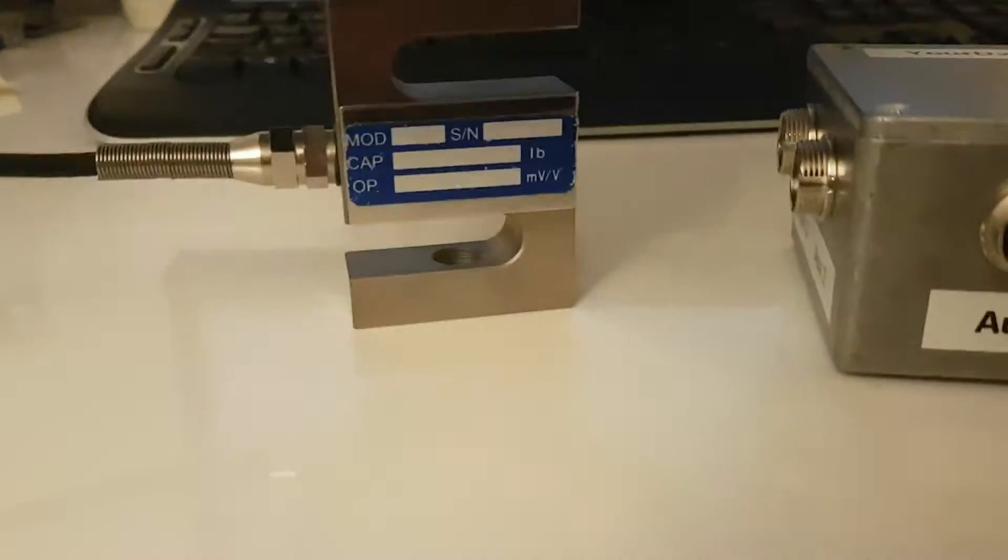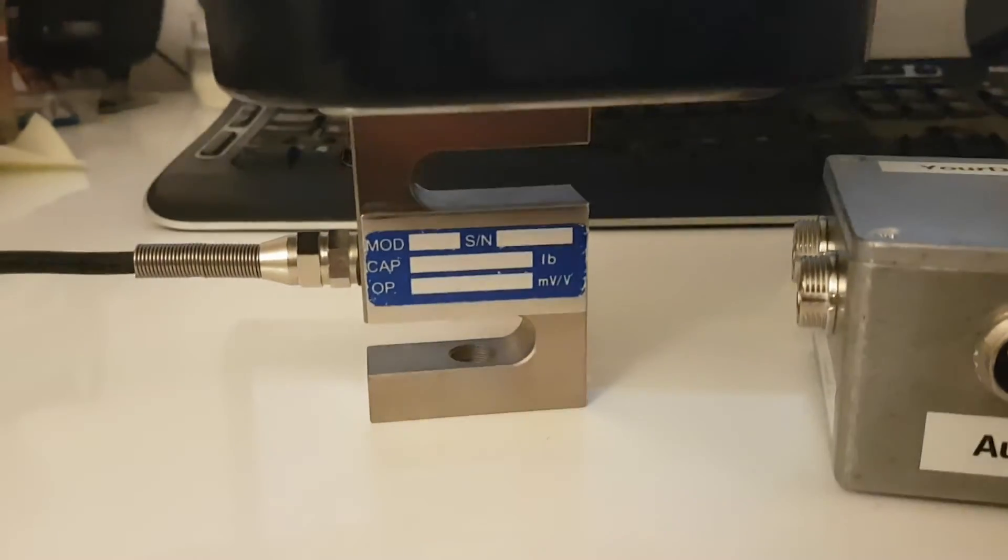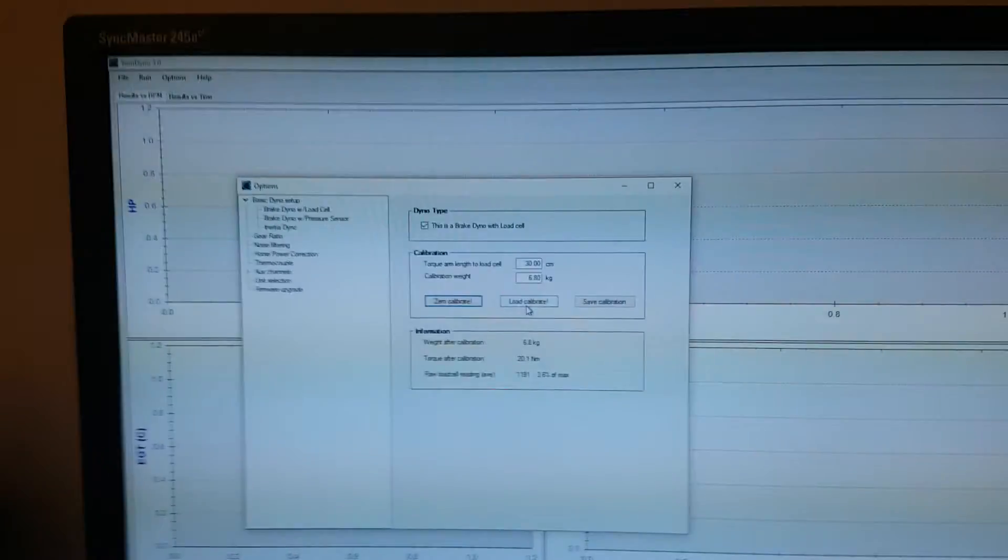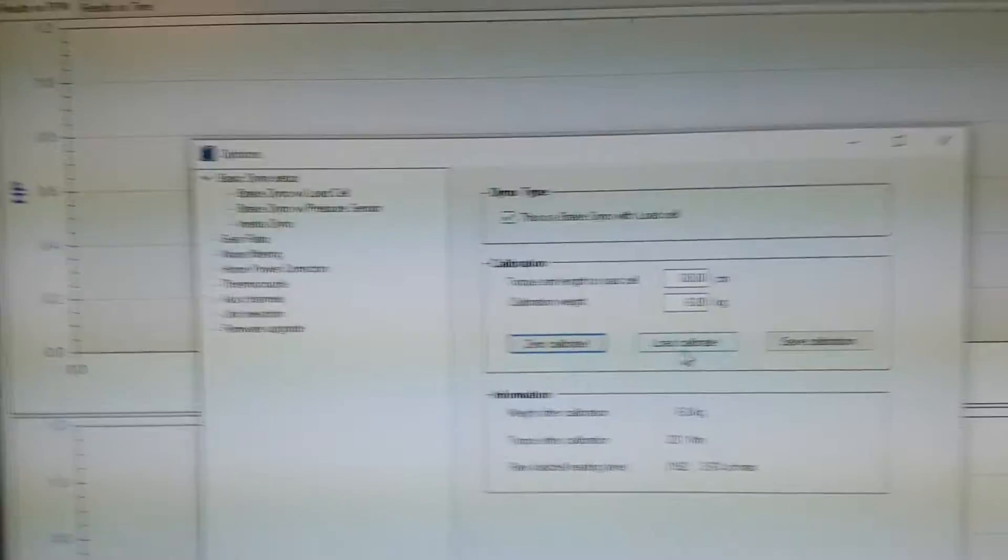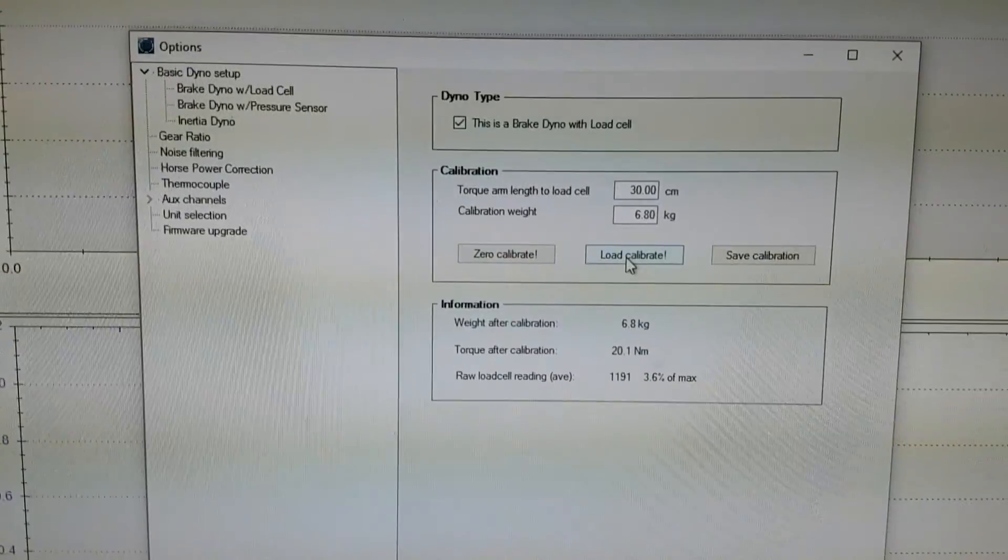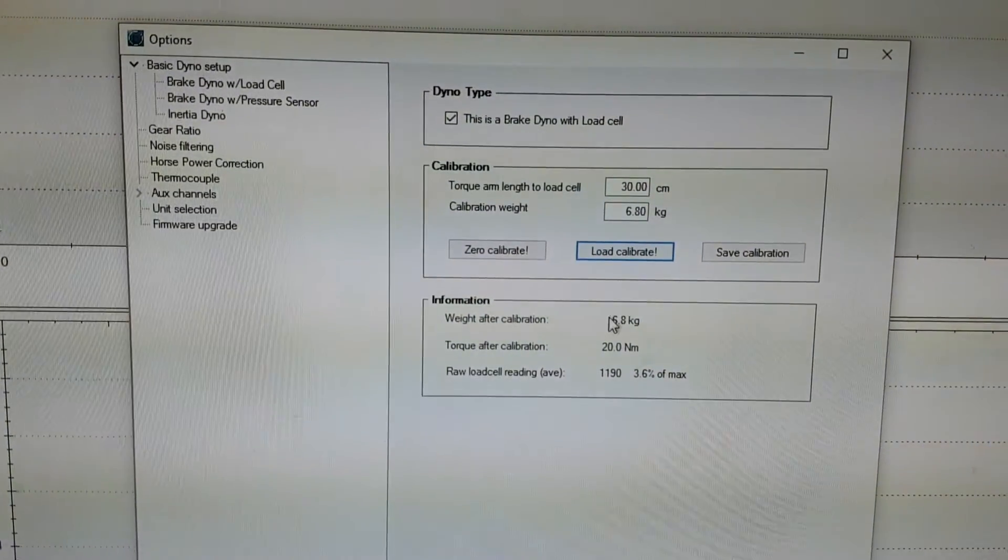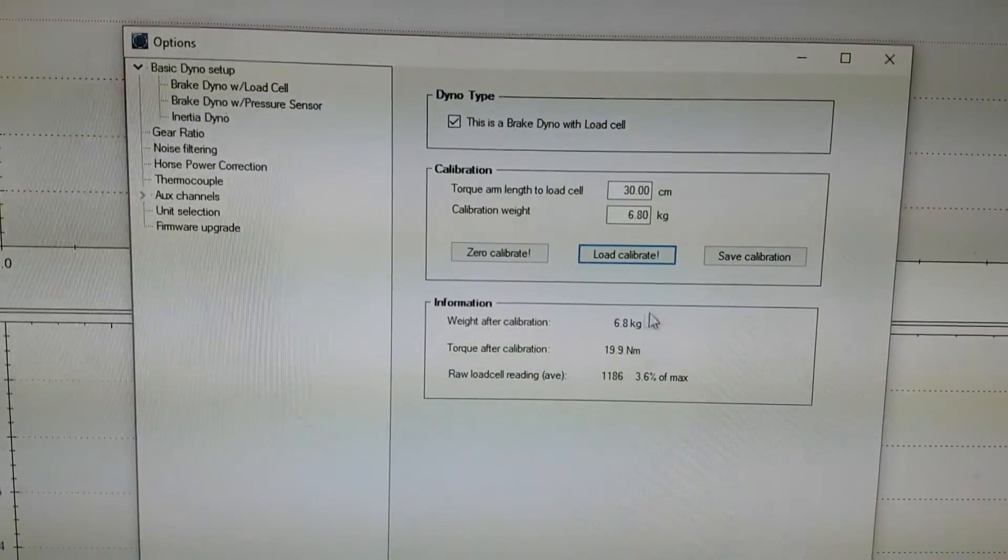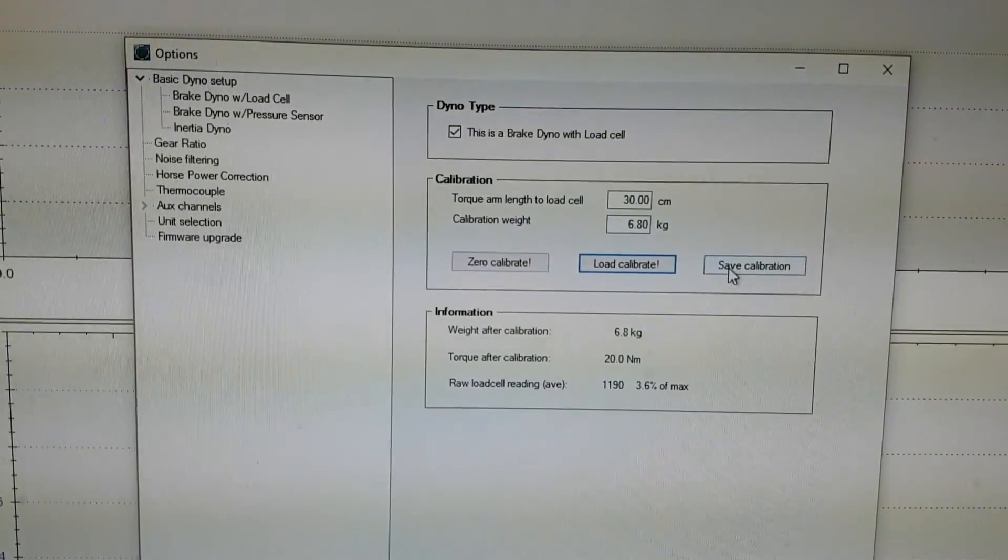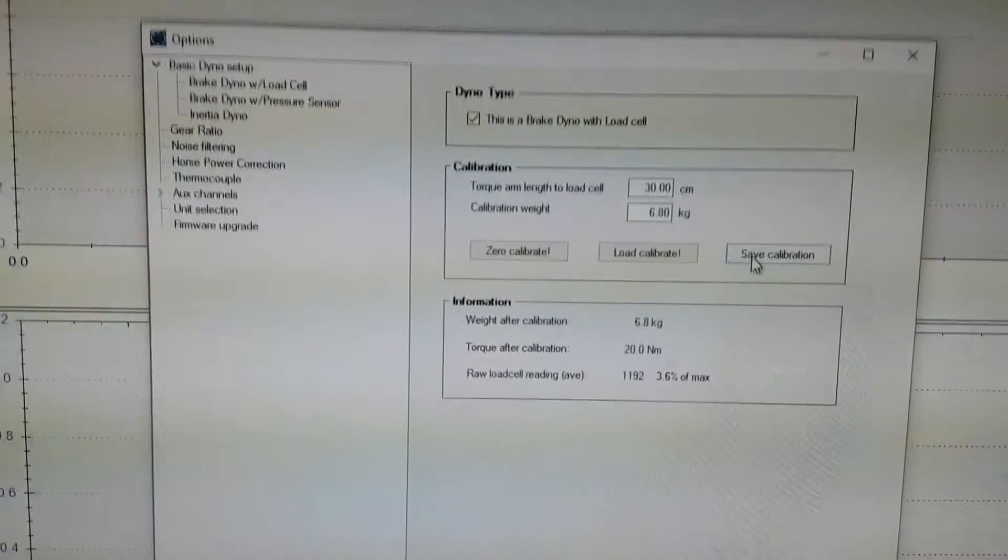Like this. So here you see the load cell with the 15 pounds of weight on top of it. And then you press load calibrate—so it's 6.8 kilos—and you do the save calibration.